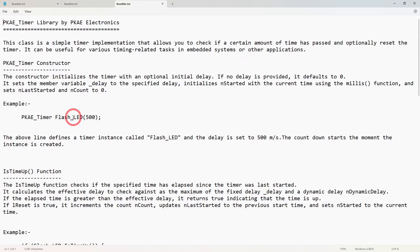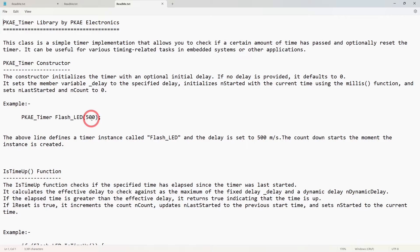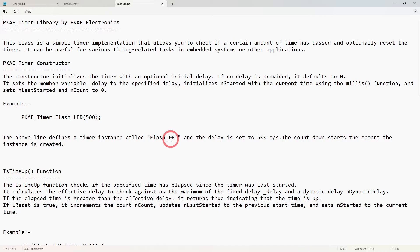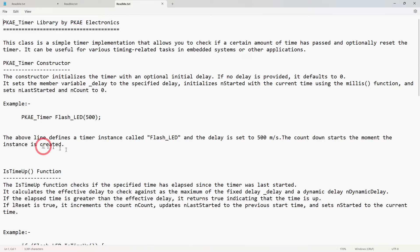Then you've got the constructor, the most important bit probably. So all you need to do is put PKAE_timer, then give a name that you want to refer to it as. I've got in this instance flash_led, and then in brackets you pass how many milliseconds you want that timer to go off each time. So 500 being 500 milliseconds or half a second.